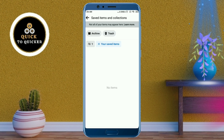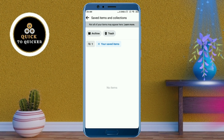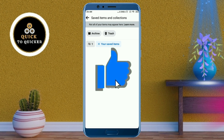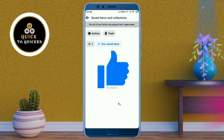Now all your saved posts have been deleted from your Facebook account. If you found this video helpful, please leave a like.